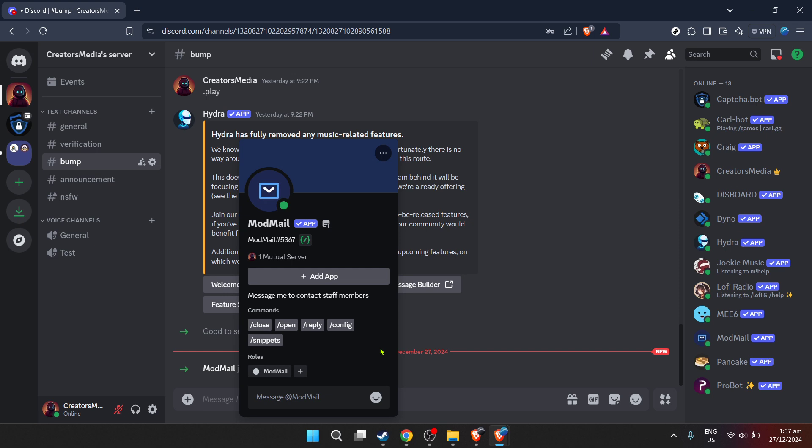Congratulations, you have successfully added Modmailbot to your Discord server. With this bot, you're now equipped to handle messages more efficiently, offering timely support and fostering a closer-knit community. Remember, the most successful communities are those that continually adapt and leverage new tools to enhance their members' experience.